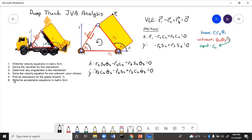Now that we have the velocity equations, we need to put them in matrix form. In our matrix form, J·θ̇ equals B, where J is the coefficient matrix, θ̇ is the unknowns, and B is everything else. Remember that B will involve a sign change as we move elements from the left side of the equation to the right.